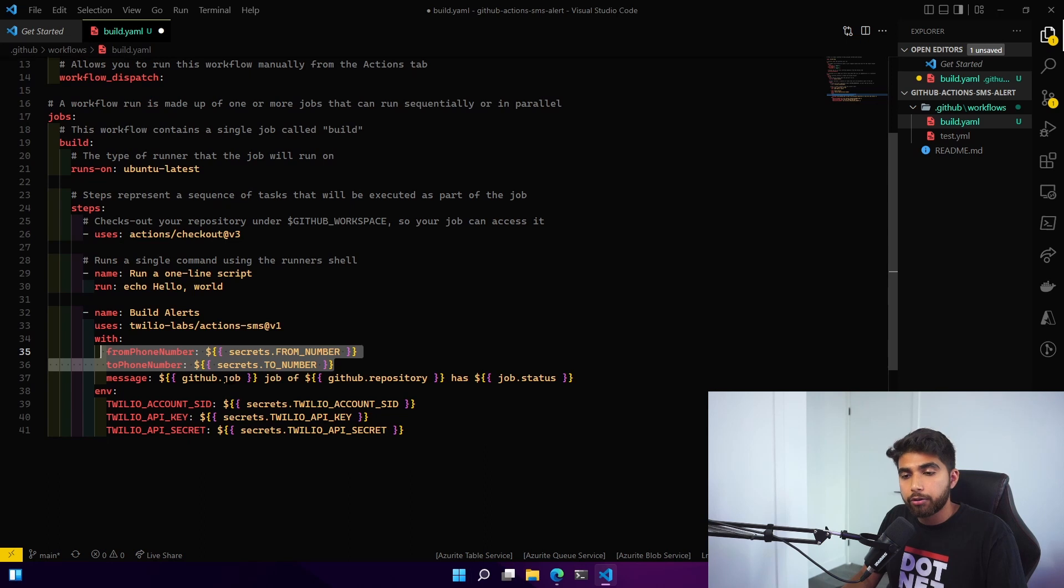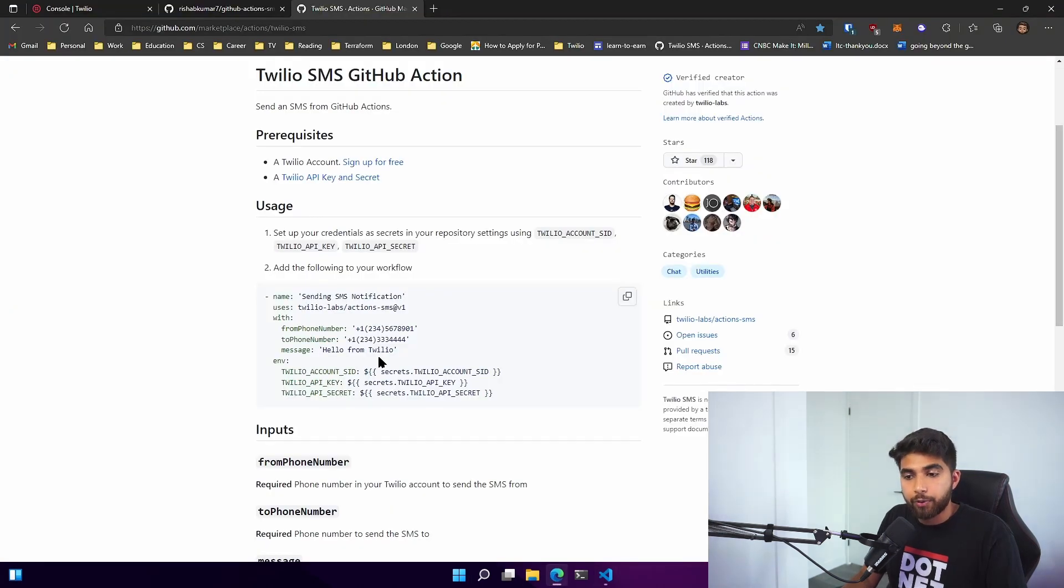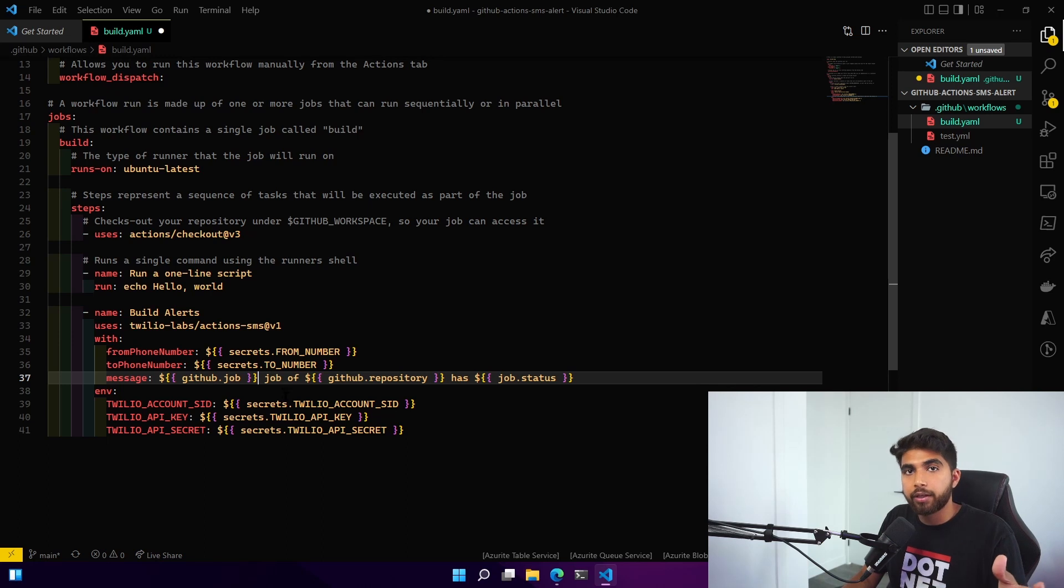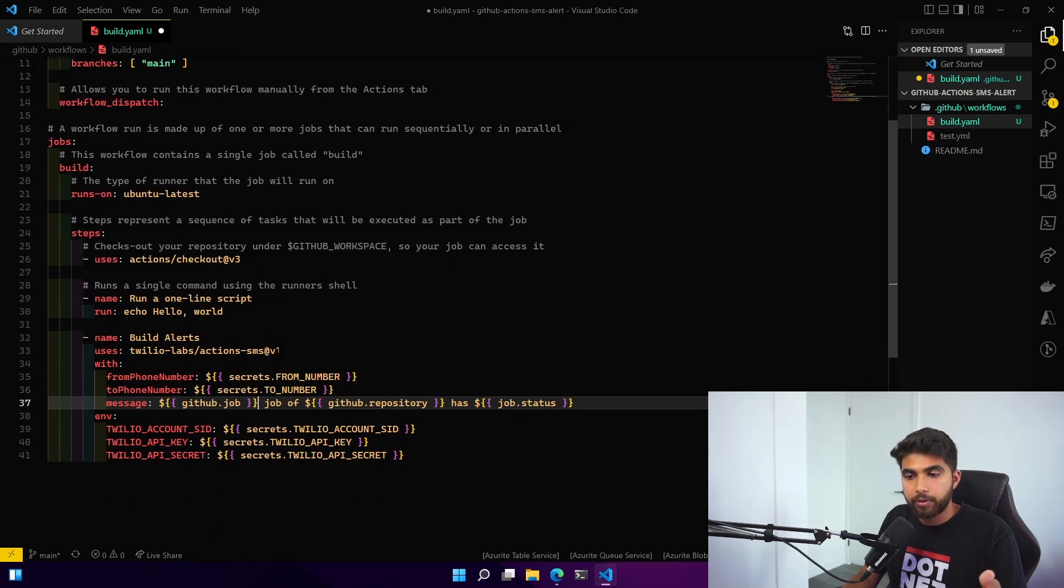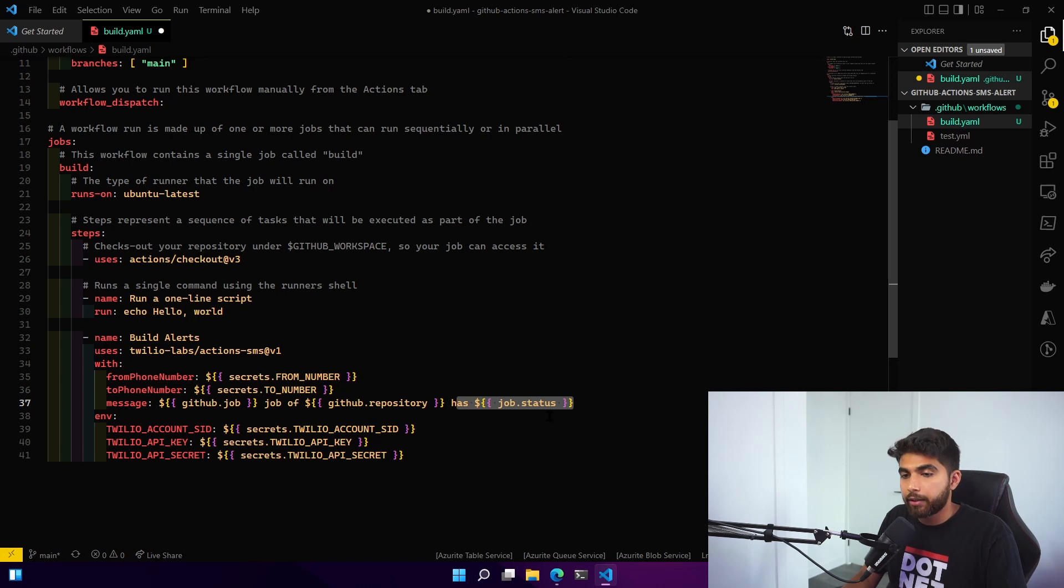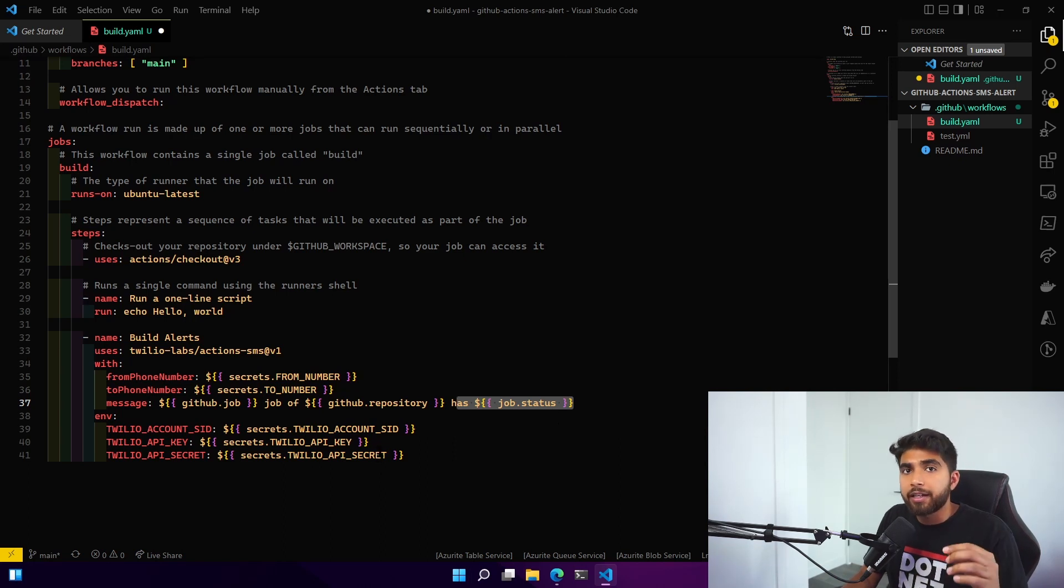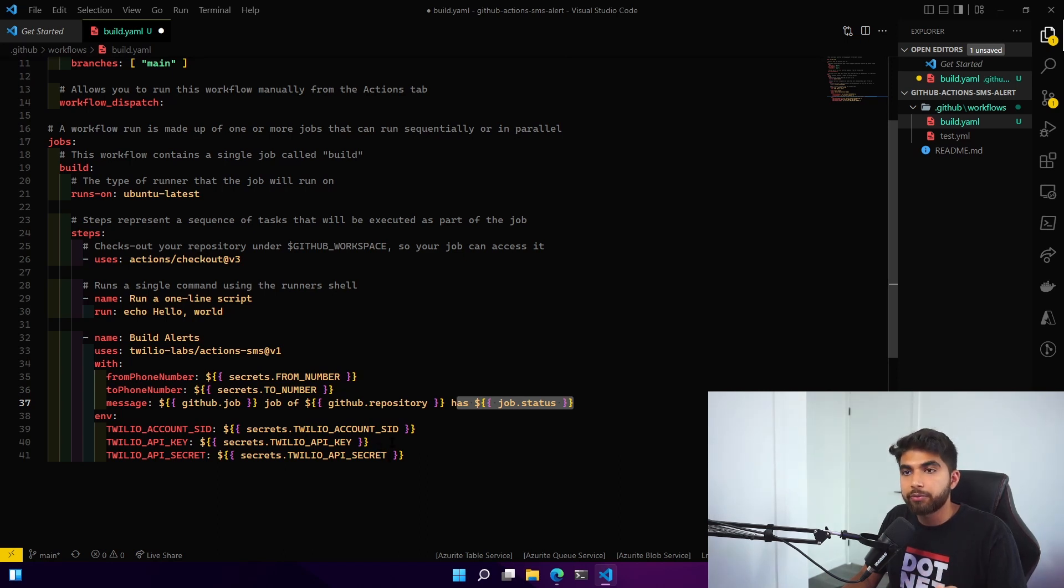For the message, what I have done is instead of just saying hello from Twilio, I have included the GitHub job ID, the repository name, along with the status of the job. In our case, if it would have failed it will send that alert. The thing is I don't need SMS alerts for any of the past jobs or successful jobs, I only need it for the jobs that have failed.